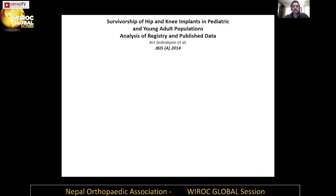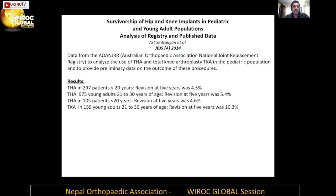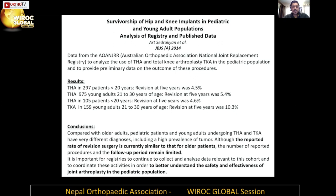Some data is coming out on survivorship of hip and knee implants in the pediatric and young adult population. In one study from Australia published in JBJS, total hip in 297 patients less than 20 years showed a revision rate of 4.6%, and total knee in the 21-to-30-year age group had a revision rate of 10.3%. With the current data and the situation we practice in, total hip arthroplasty should not be chosen as a primary procedure to treat neglected sepsis of the hip joint, though this could change with advances in arthroplasty.